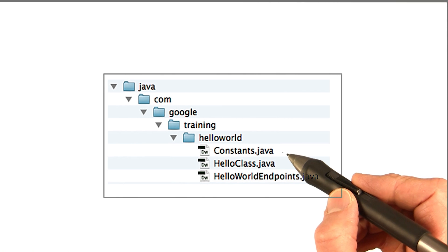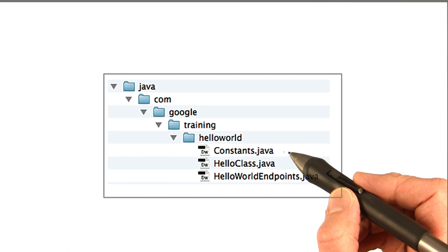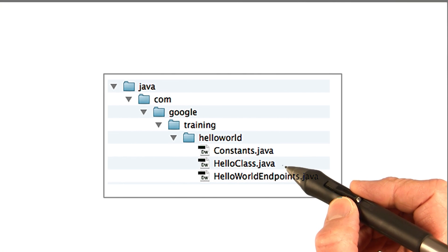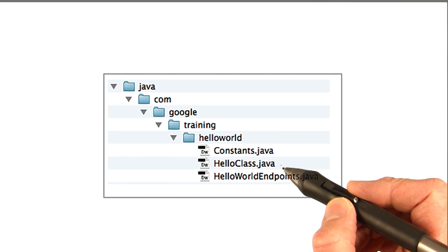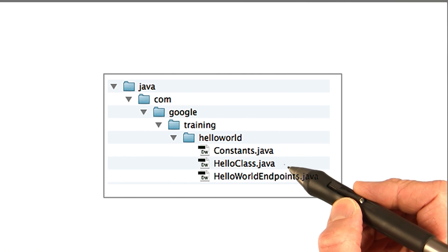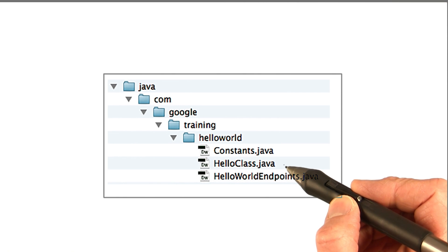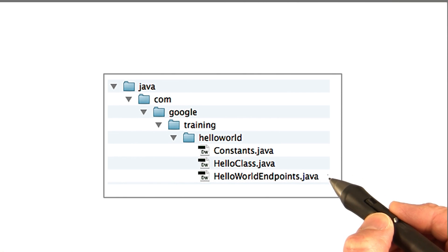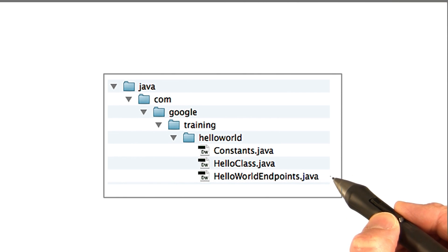So Constants.java defines some constants, as you might expect. HelloClass.java is a very simple class we'll look at in a minute. And then HelloWorldEndpoints.java defines the endpoints used in the application.